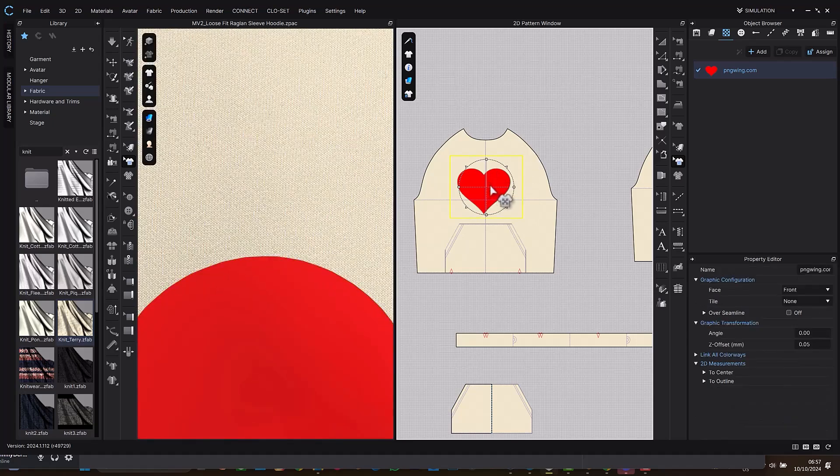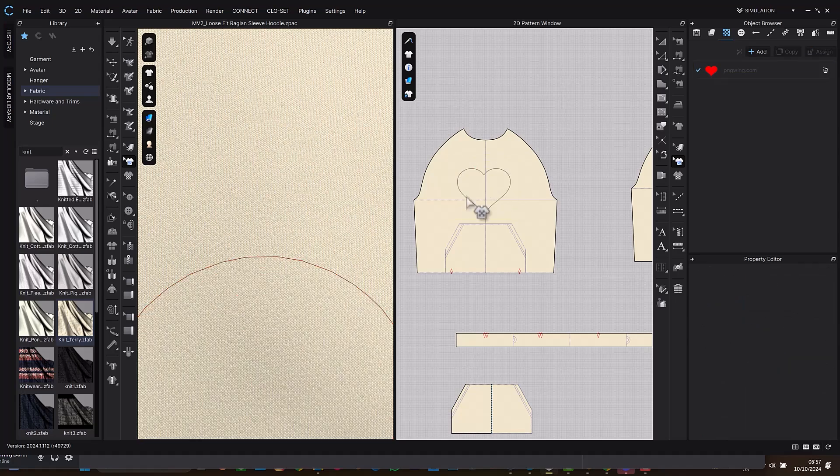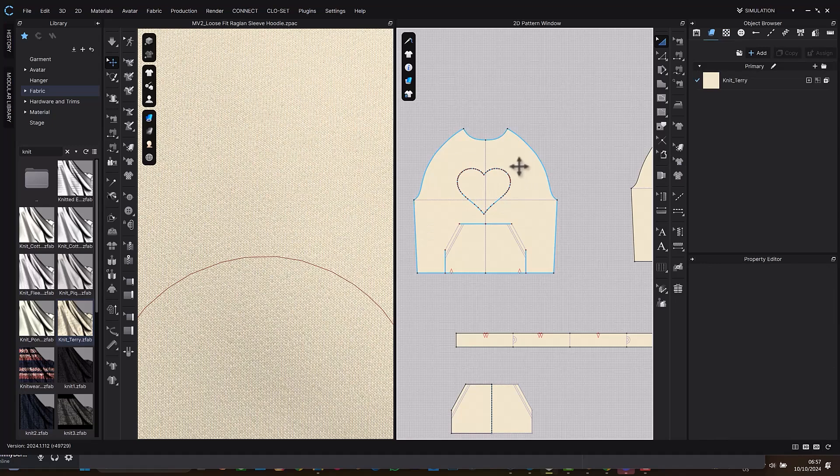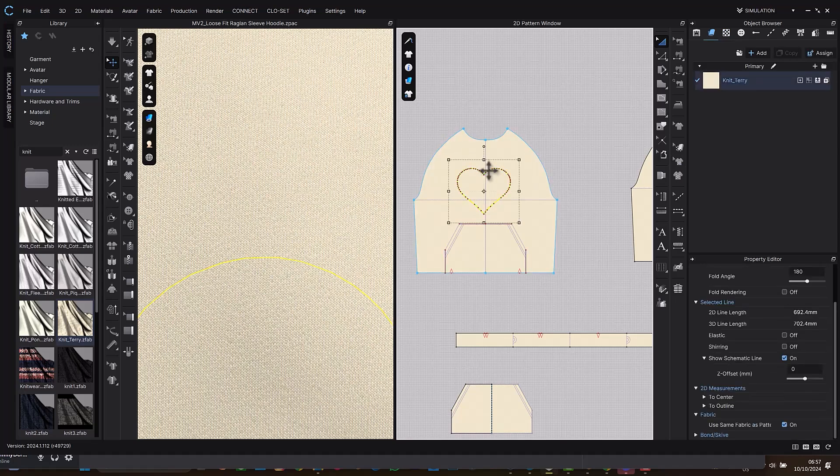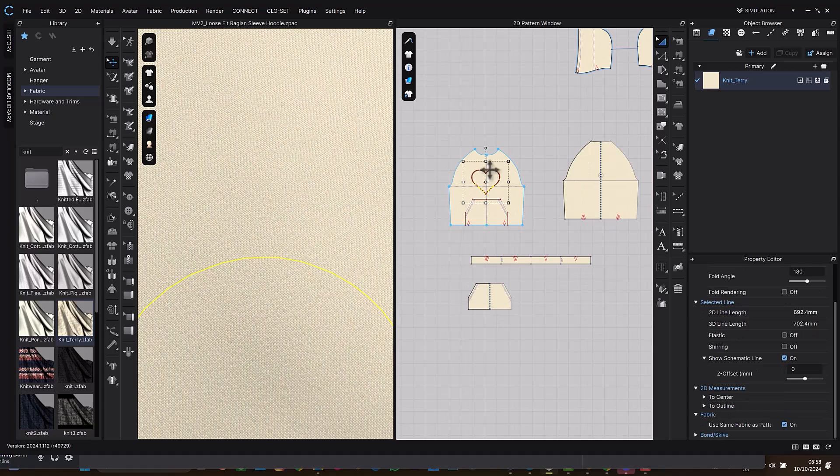Then the next thing you can do is just delete the graphics. You can see we have the line there. So select A. When you select A you can select the line. Yeah, so the next thing we can do is to cut and sew.